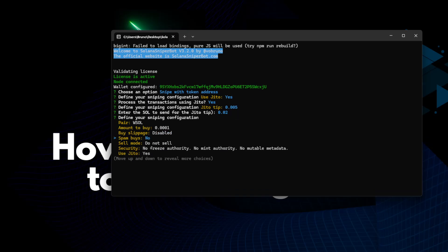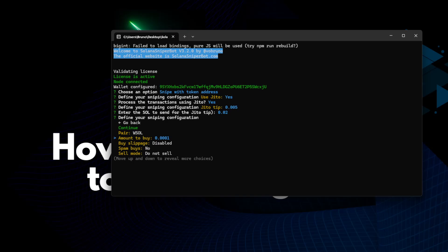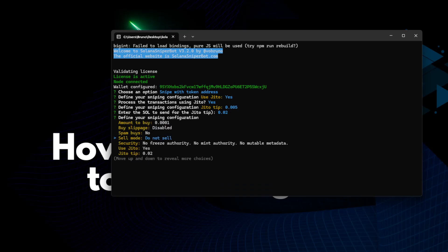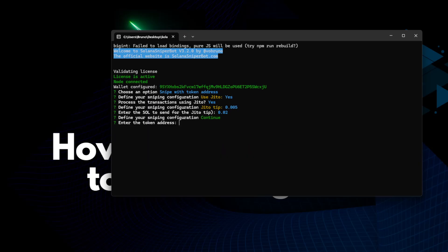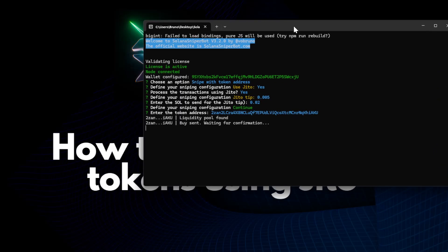For this example, I will snipe with the pair WSOL, just a very, very little value. The thing is that when I press continue and I paste the address, I hit enter, now the transaction will be processed by Jito's clients, not the other ones. And there it is.